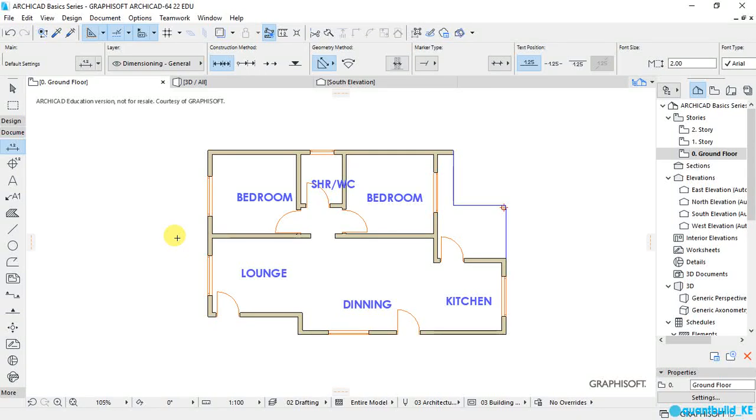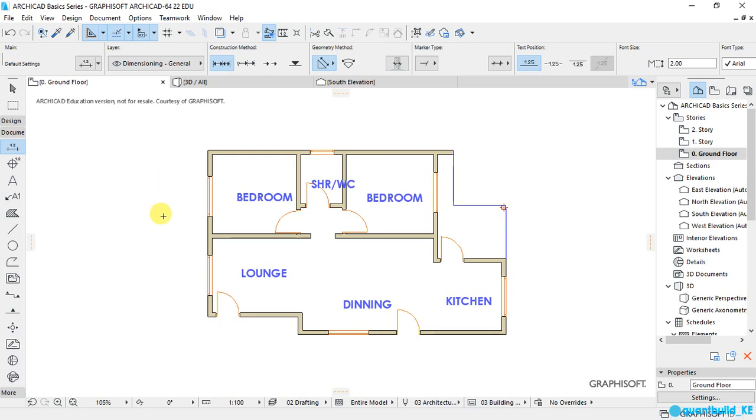Hi and welcome to our ArchiCAD basic series. This is James from Quad Build Solutions, and today we are going to learn about dimensioning in ArchiCAD. Now there are two types of dimensioning